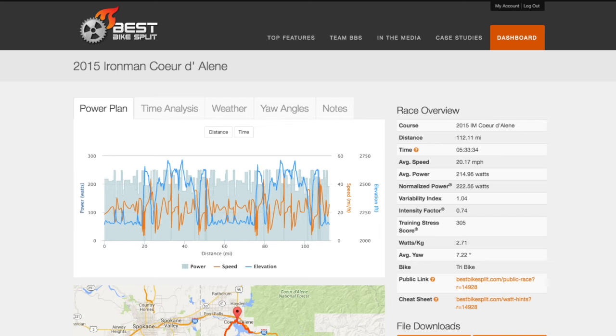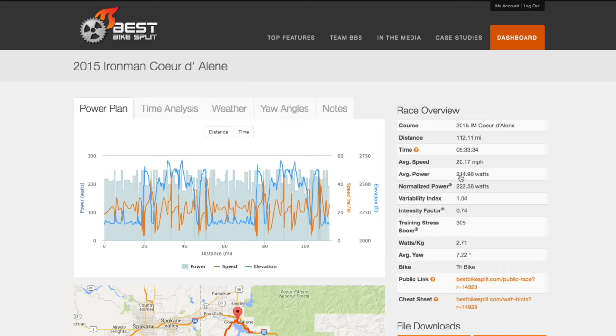Note that with my current settings, the normalized power model predicts that I should ride the course in a time of 5:33 at an average power of 215 watts.